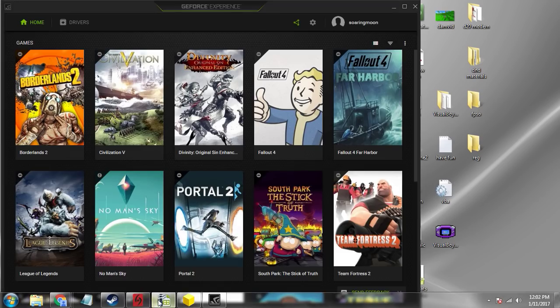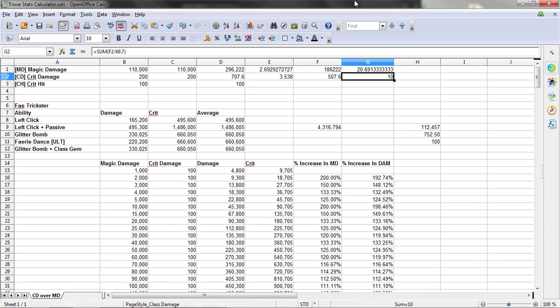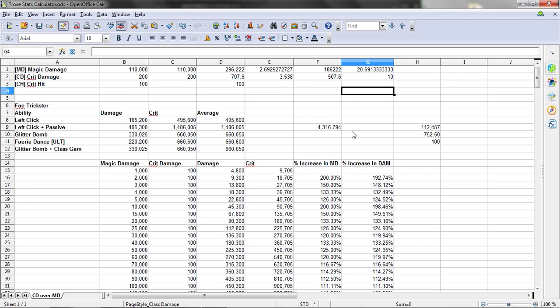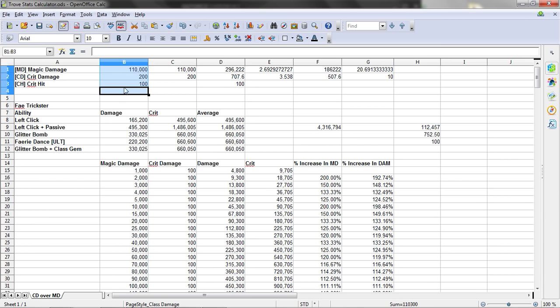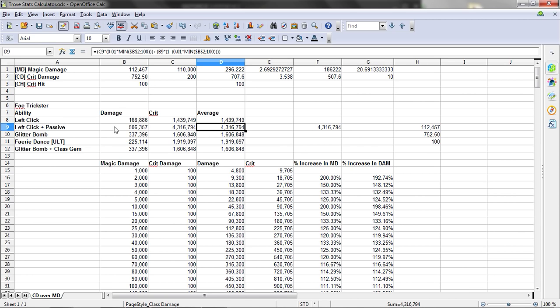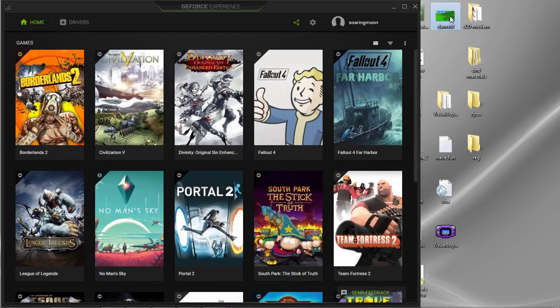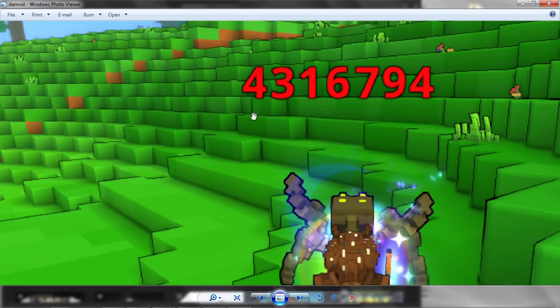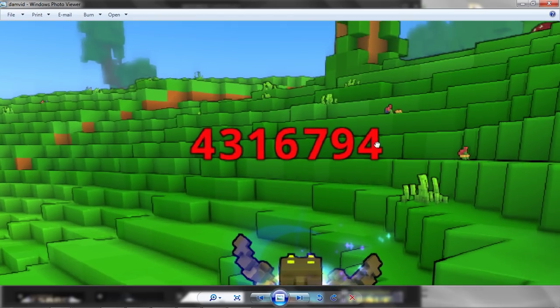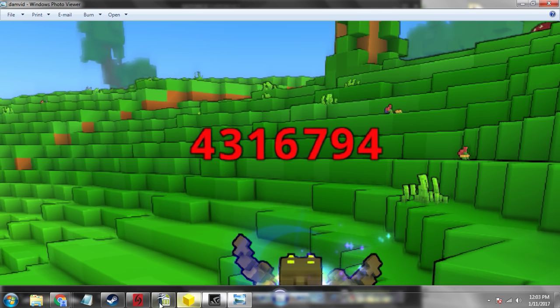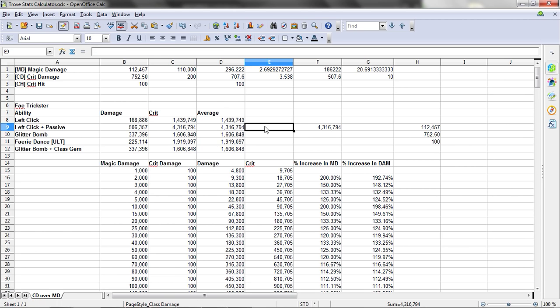I'm going to go over here, and I have a calculator that's been programmed to calculate all the things. And I have here my stats for Trove, and as you see here, the average damage from my left-click with passive is 4.31 million damage. And here you can see that number matches this number. So the calculator works fine.